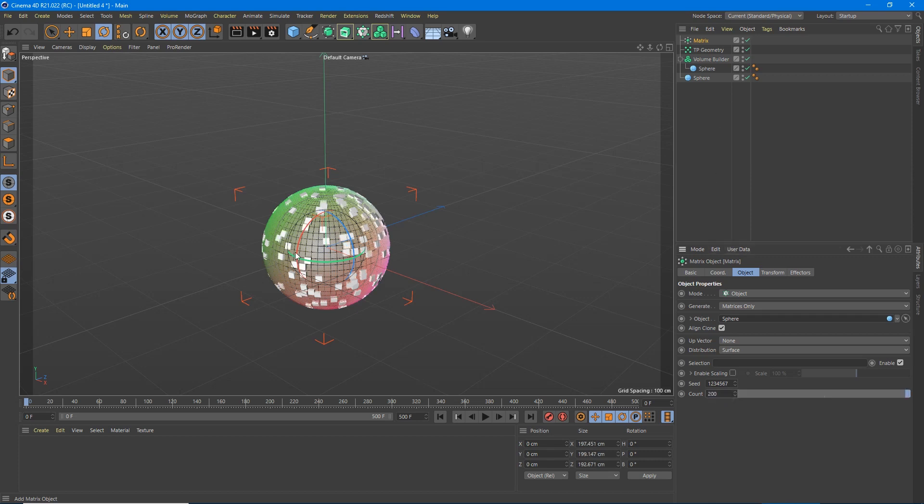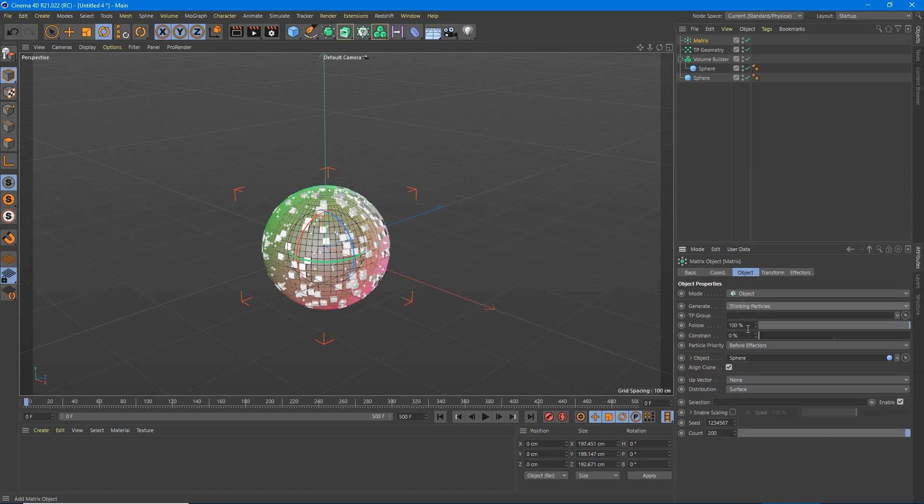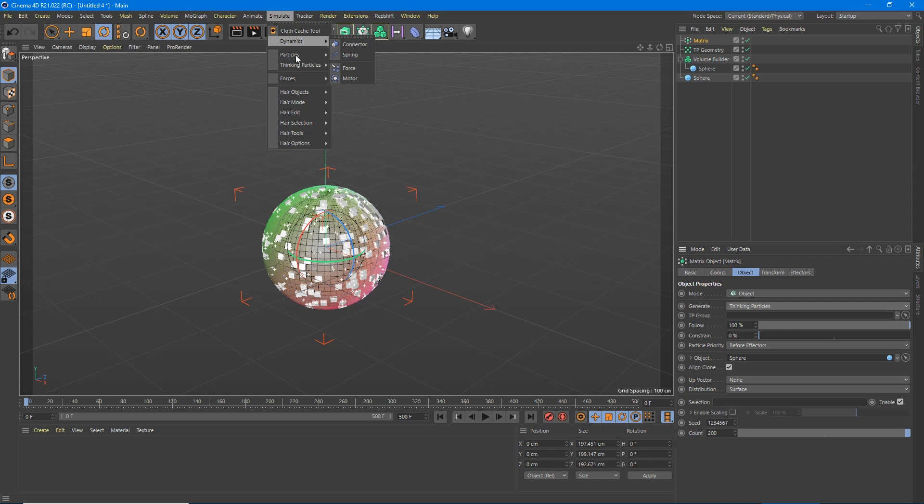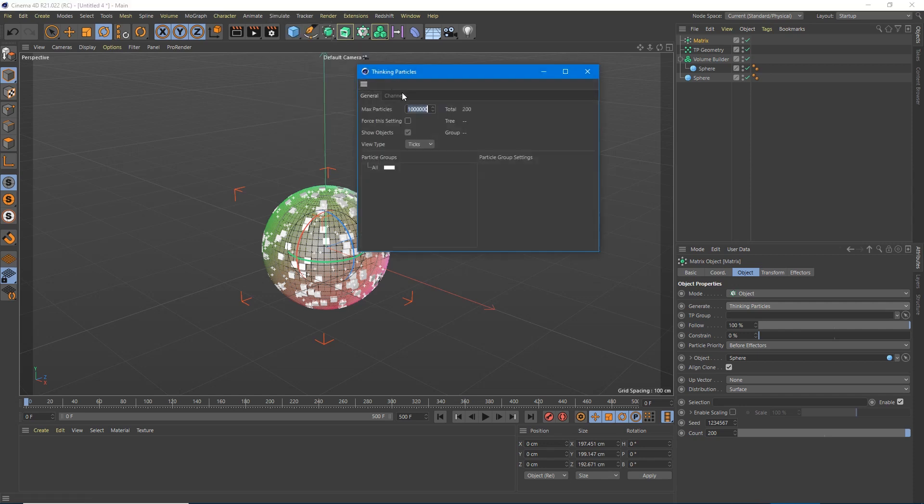We don't want to just create matrices only. We want to generate thinking particles. So we're going to change that to thinking particles. Now it's given us this option of this TP group. That's thinking particles group. We're going to go up here and go to thinking particles, TP settings. We want two ply and we want soft.